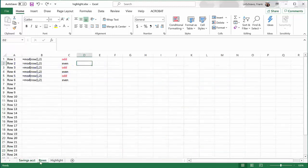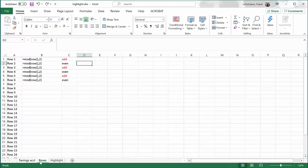I'm going to use the mod function. The mod function will compute how much is left over when you divide one number by another number. This matters because in the formula I will use, I will divide each row number by 2.